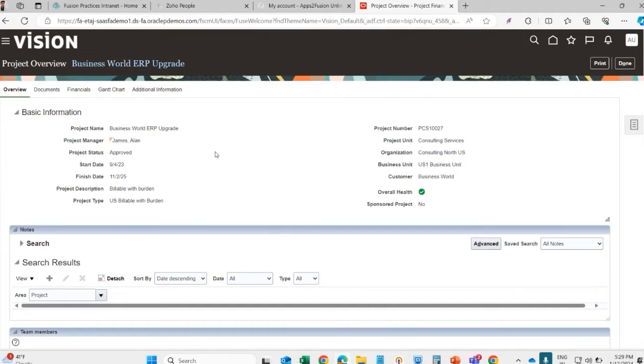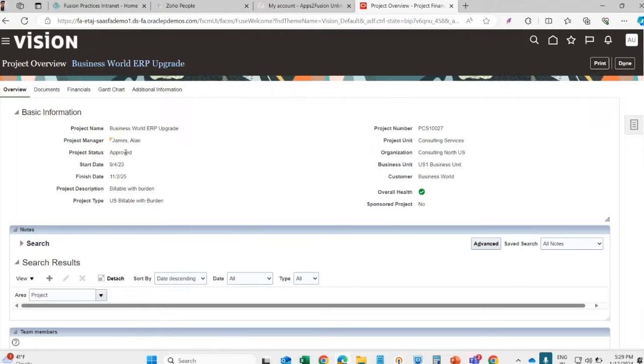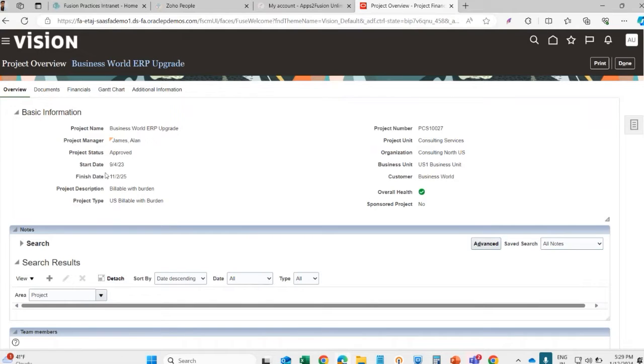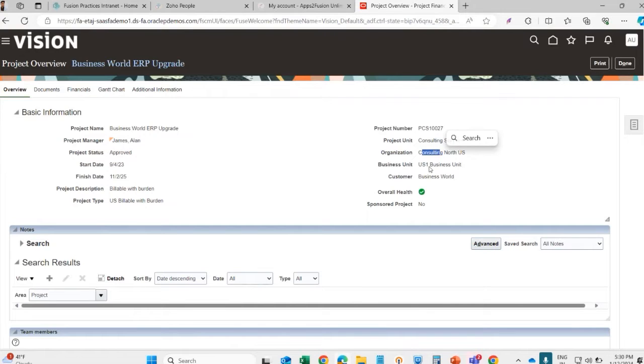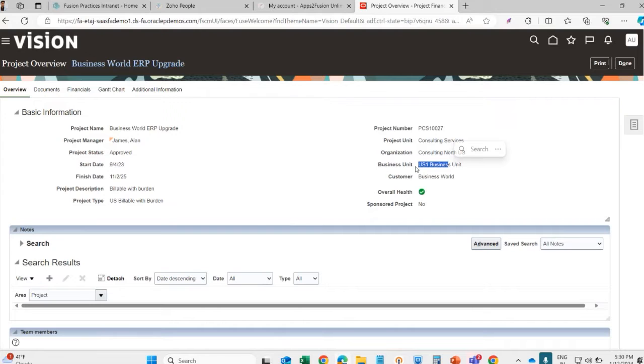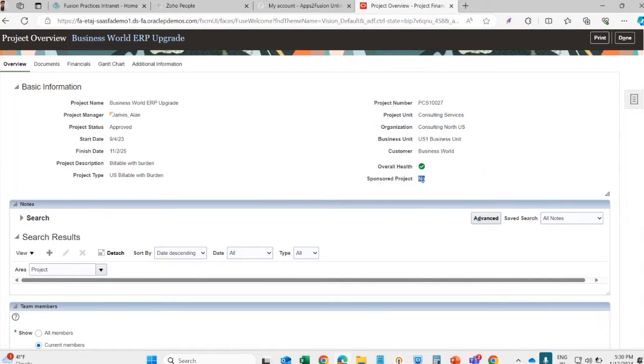This is the basic information of the project like project name, manager name, project status. There are different status - a project can be draft, submitted. There is also an approval hierarchy to activate the project. Project has a start date and an end date. This is the project number. This is the project unit under which this project is created, this is the business unit under which this project comes, and this is a non-sponsored project.